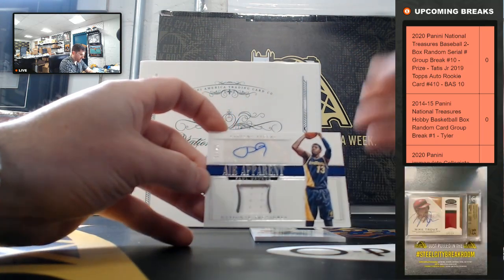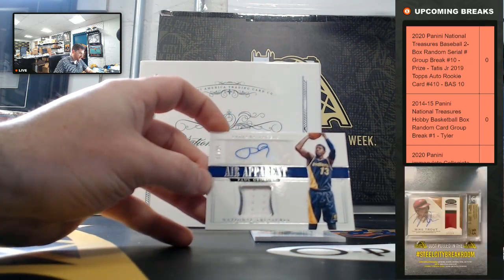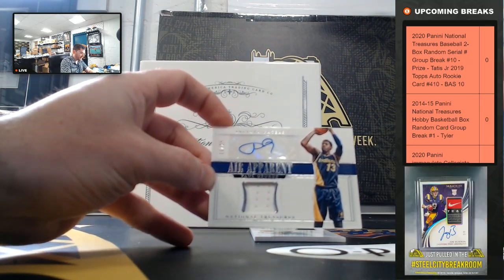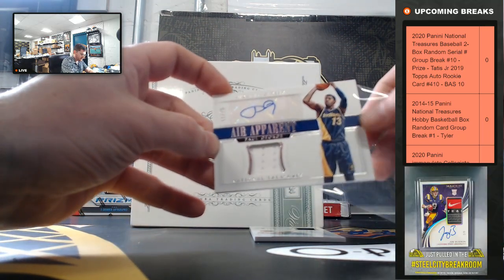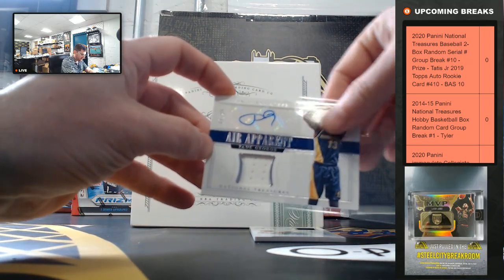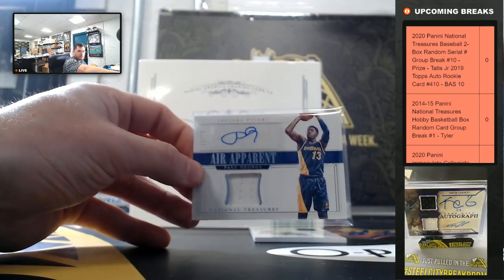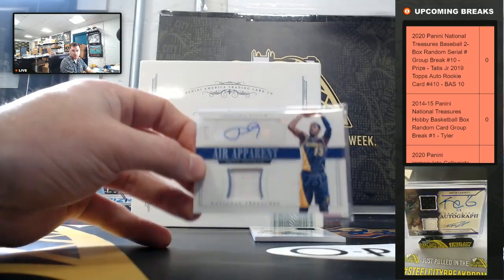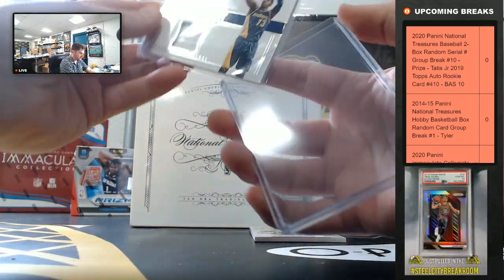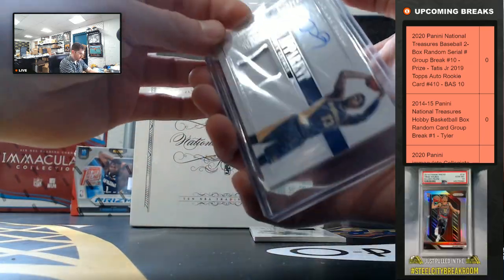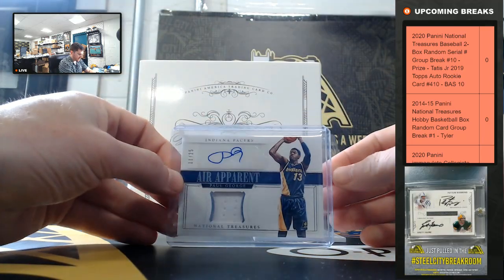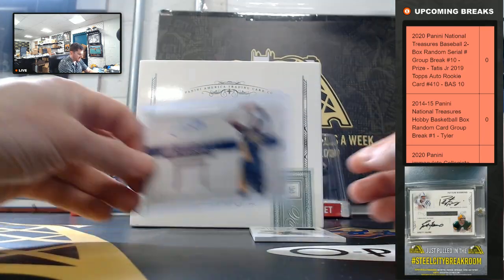Paul George, 11 to 25. Paul George, 11 to 25.